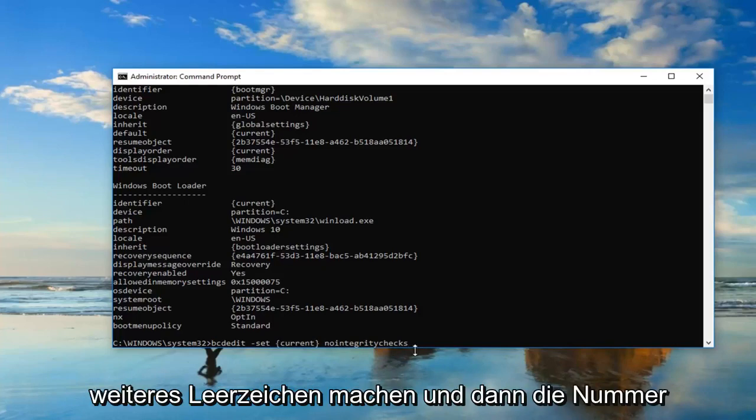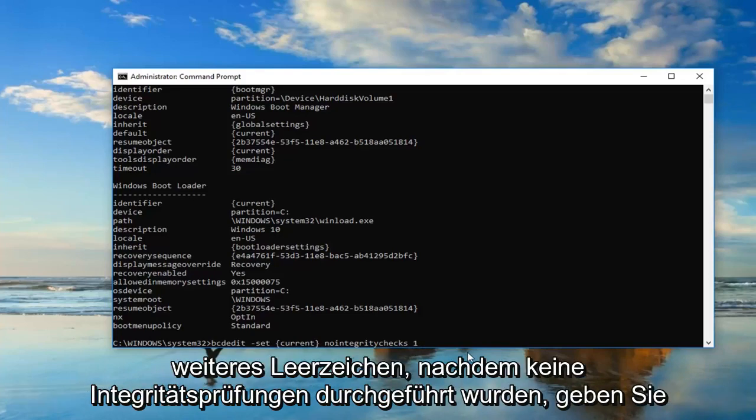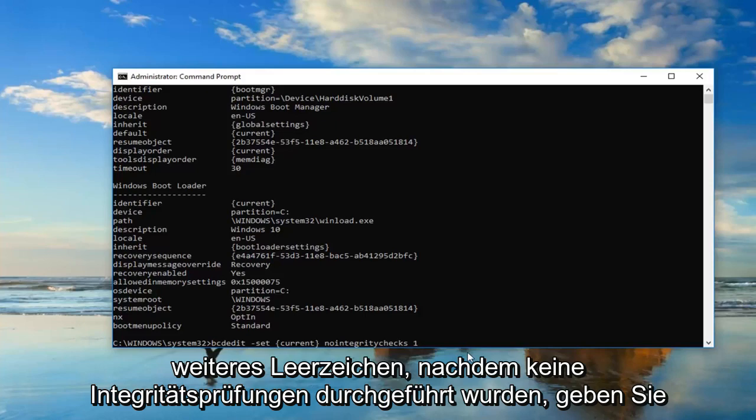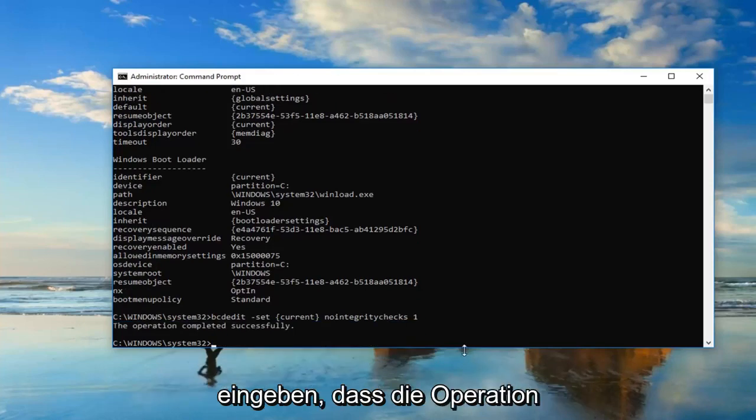Then you want to do another space, and then type the number one. So just one after that. So again, just another space after nointegritychecks. Then type the number one, and you want to hit enter.